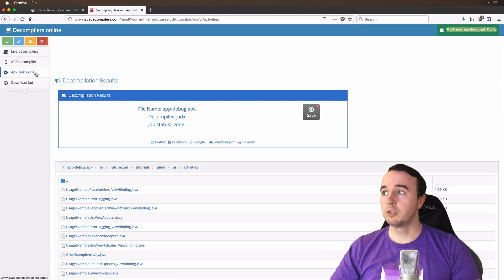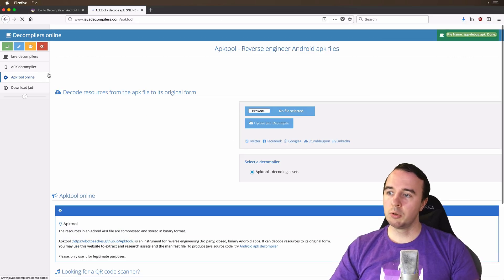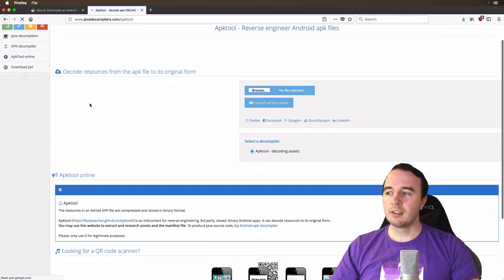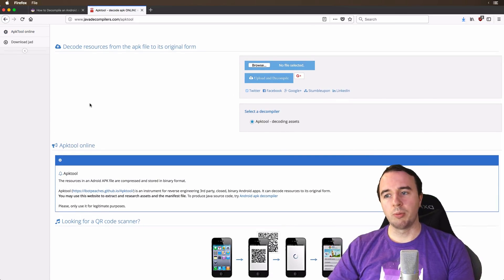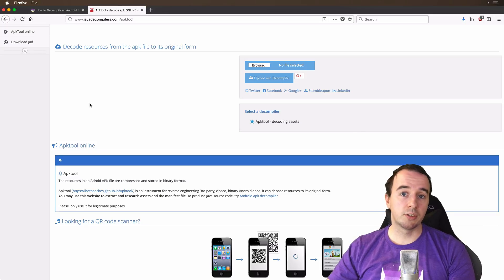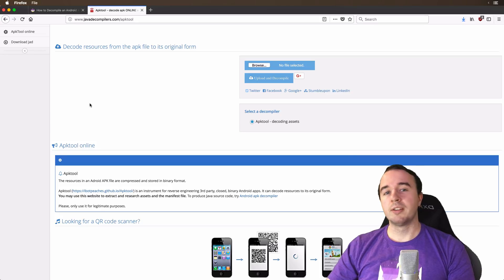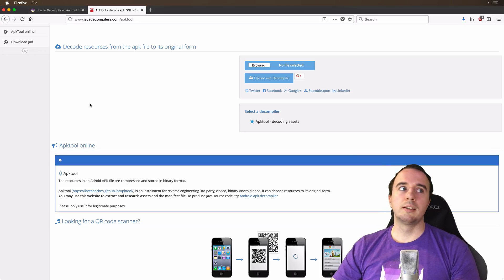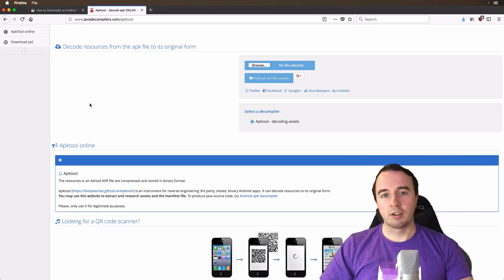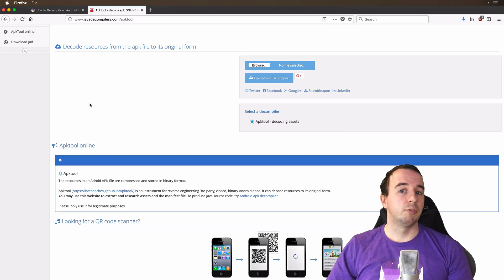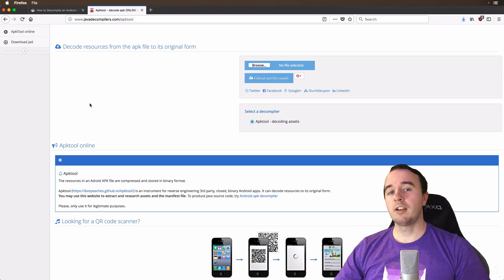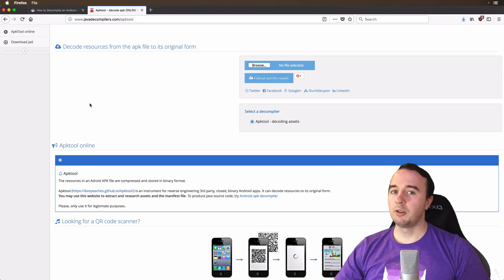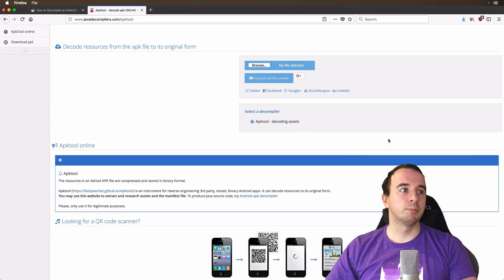They actually have a second tool too. And that is the APK tool. And this is not about getting the code back. It's more about getting the resources. So taking a look at what kind of images come with the app. But there's actually a better tool to do that. And this is the second tool I want to show you how you can decompile an Android app. And that is actually built into Android Studio 3.0 onward.